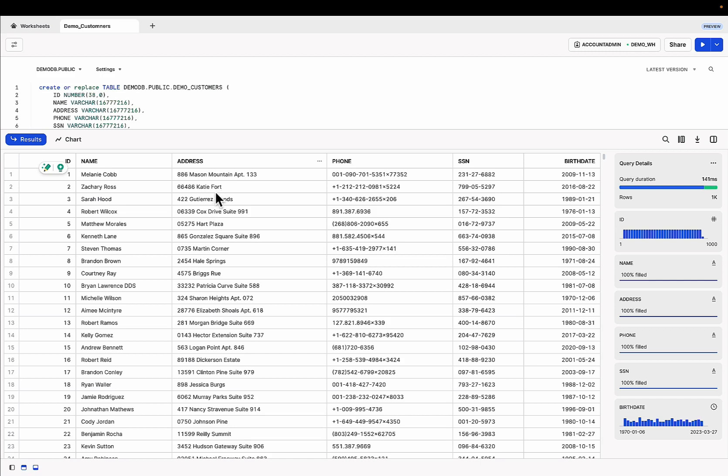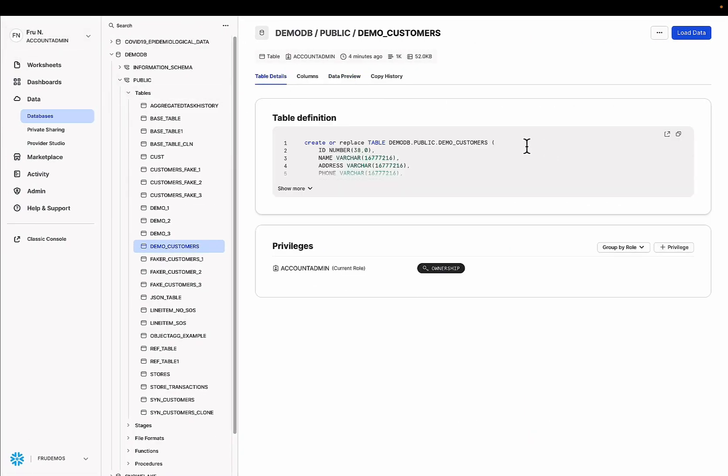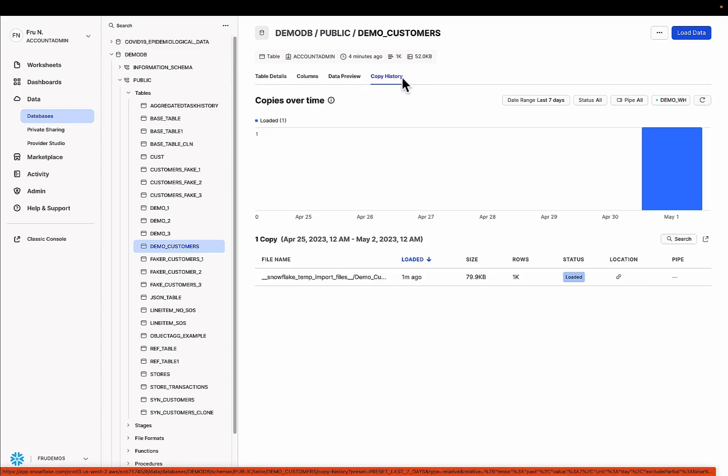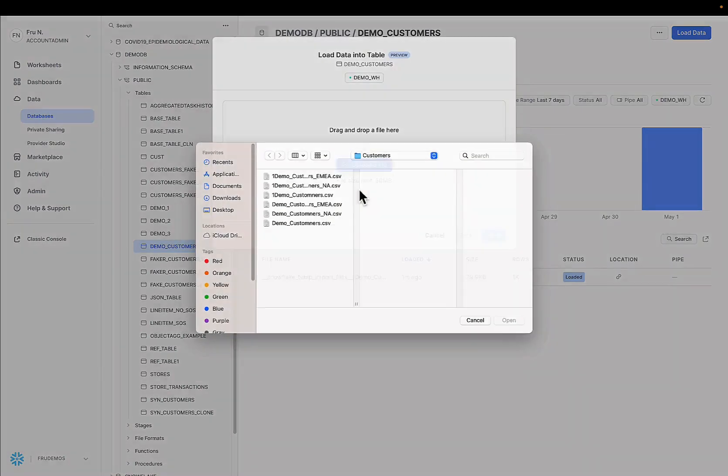But if this is a one-time offload, you just wanted to bring in a quick reference data that doesn't have to come in often, this capability provides a very powerful way to do that. So that load was successful. Now go to Table Details, Data Preview, and just like that we can preview the data we've loaded. Go to Copy History, we also see the copy of data that came into this table. You can load as many times as you want.